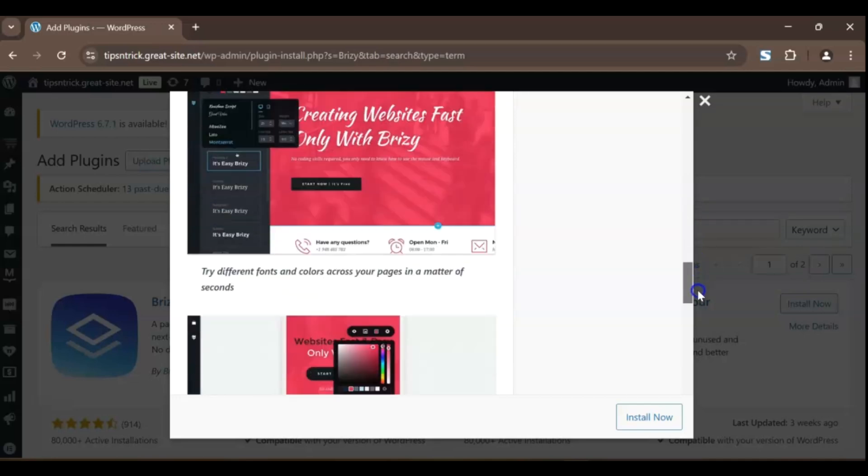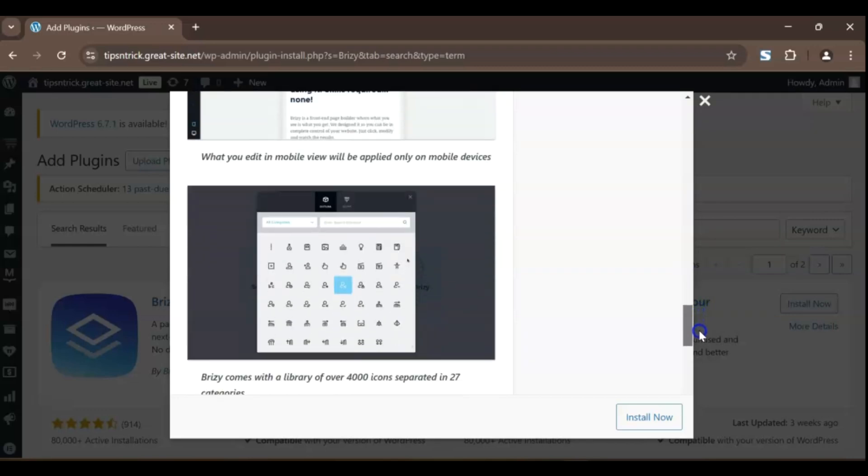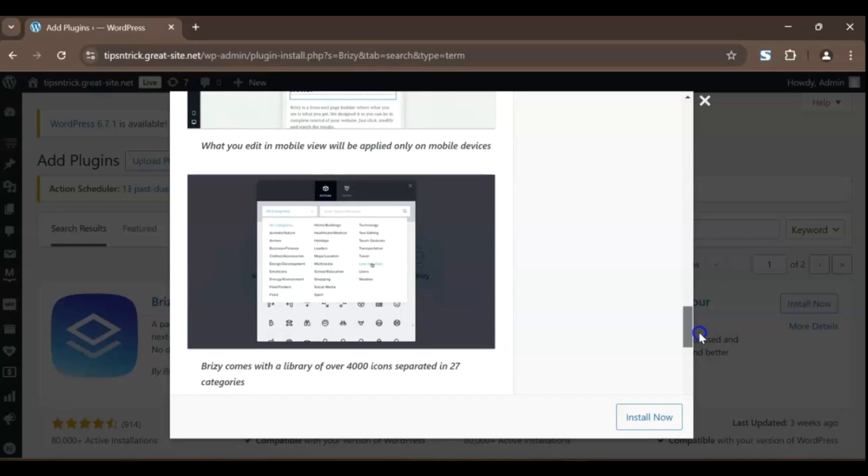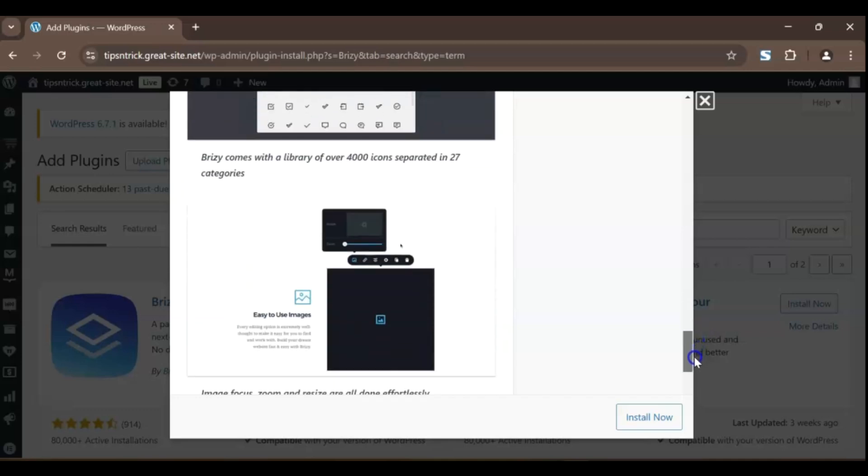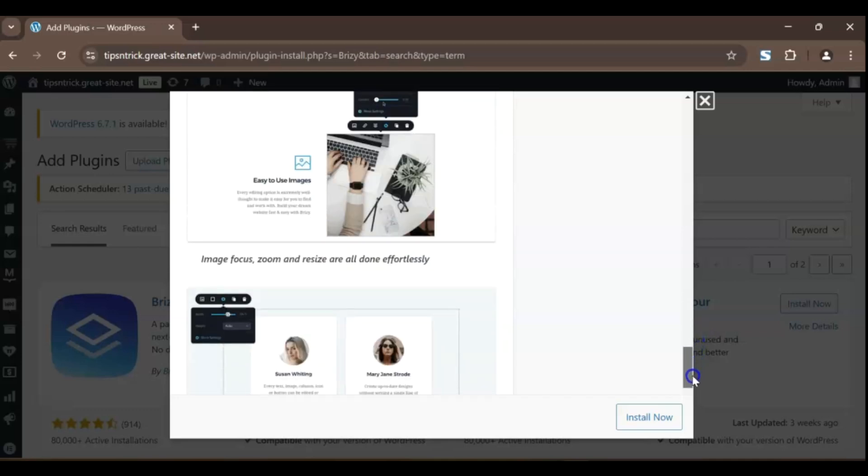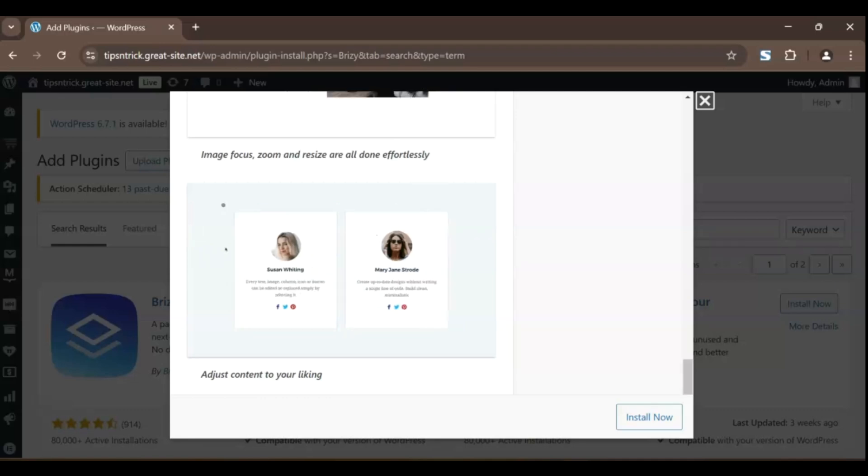One of the standout features is the inline editing. You can change text, images, and buttons directly on the page without opening separate settings panels. It's super intuitive, which saves time and makes the design process more enjoyable.